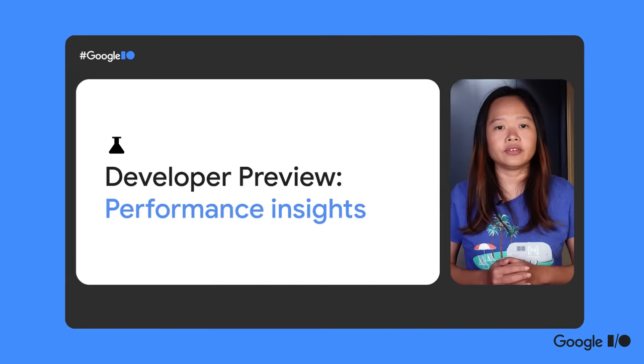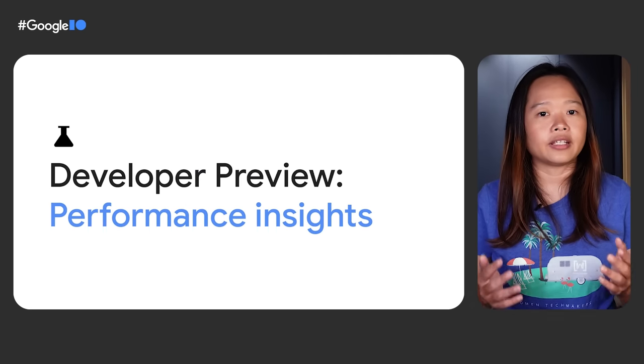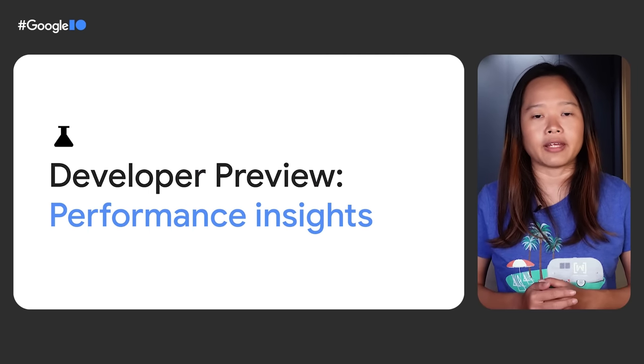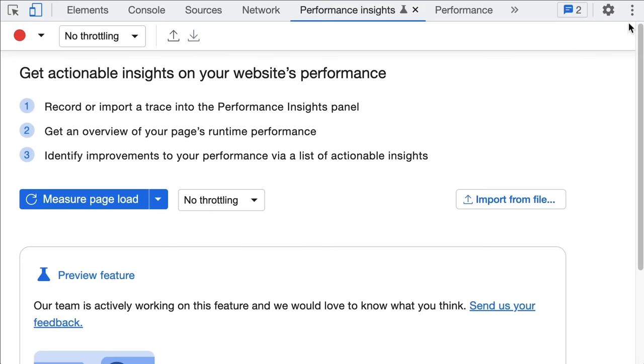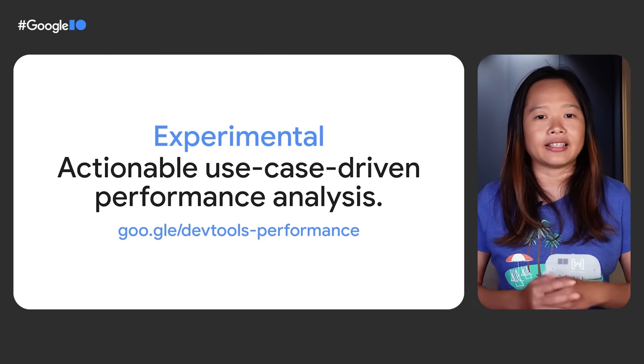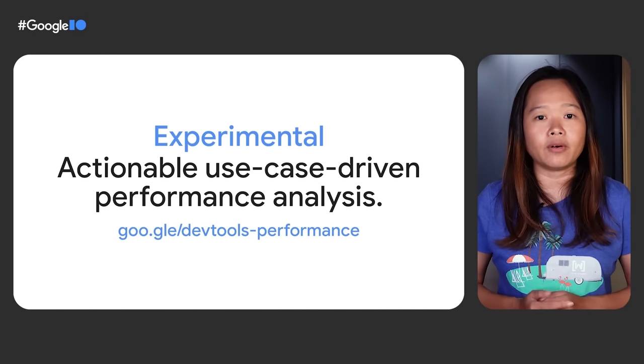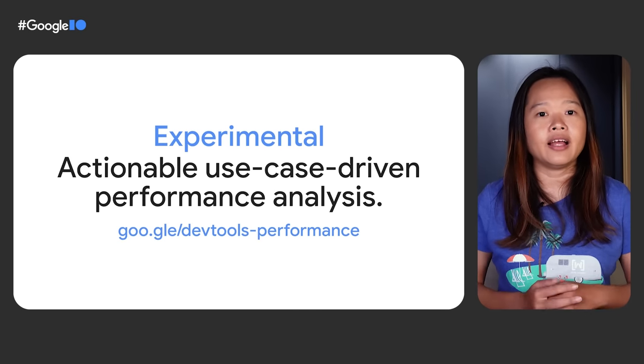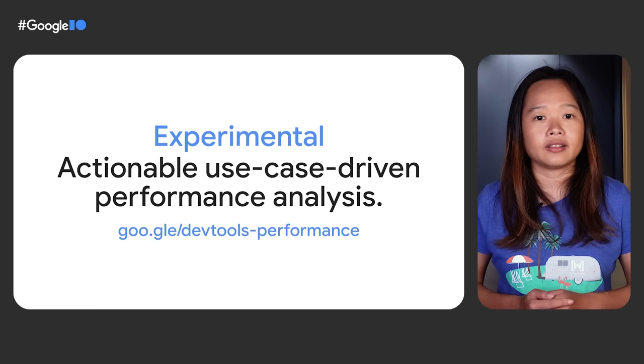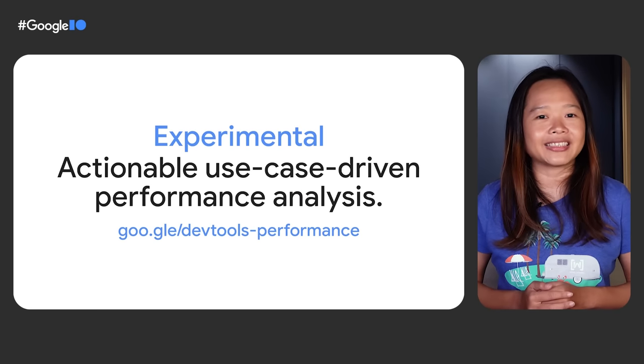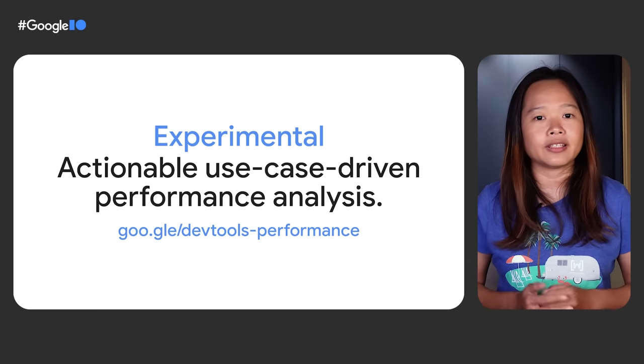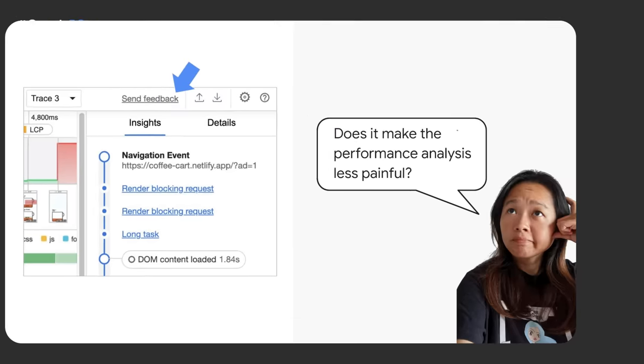If you want to drill down further, you can use the new Performance Insights panel to do so. The Performance Insights panel is experimental. It is an experiment to provide a more actionable and use-case-driven performance analysis experience. Please go to goo.gle/devtools-performance to learn more about the panel.